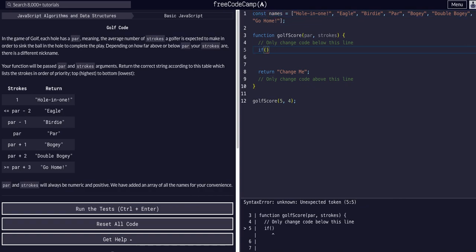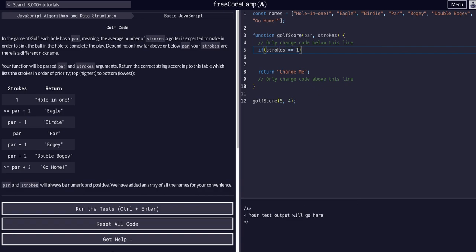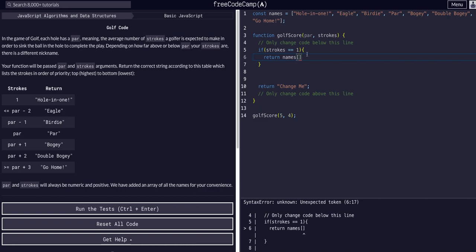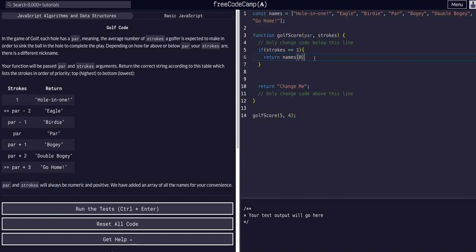So we say: if strokes is equal to one, return names[0], which is 'Hole in One' — that's the zero index, the first item in the names array.